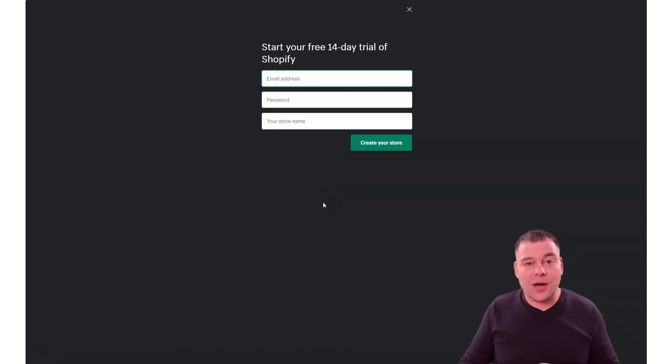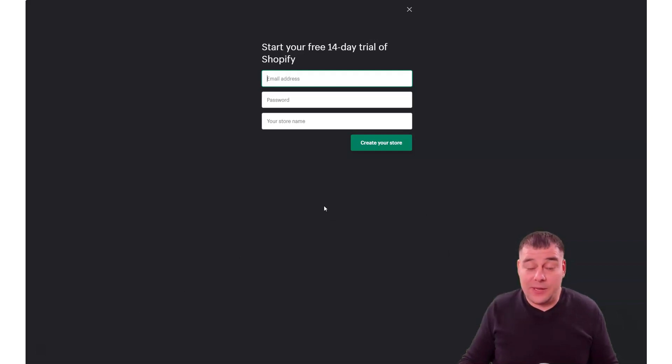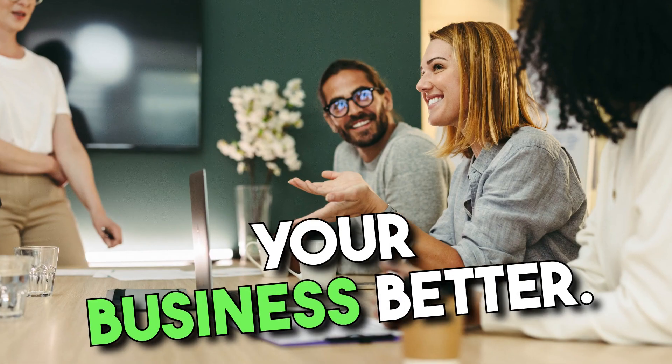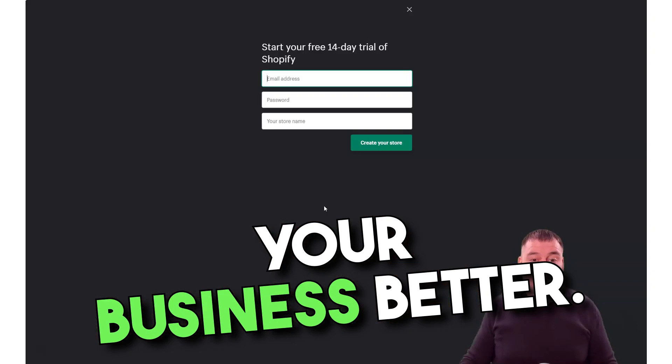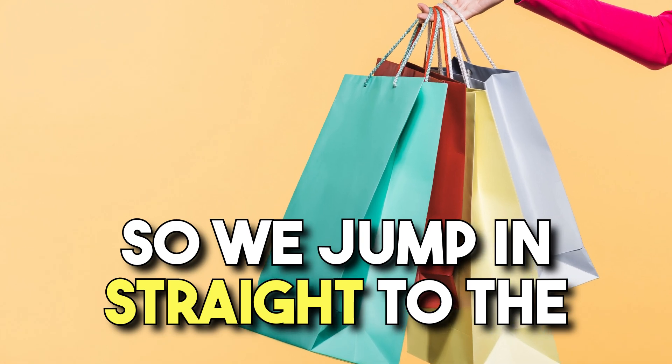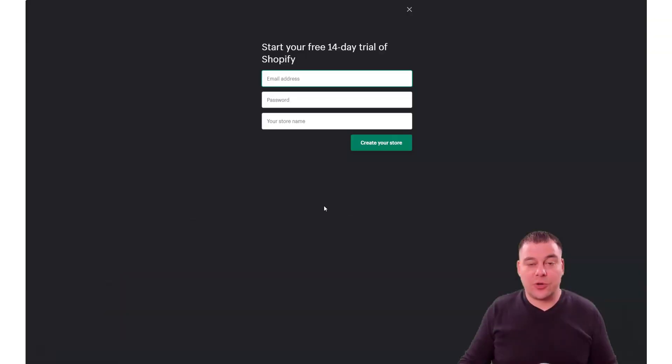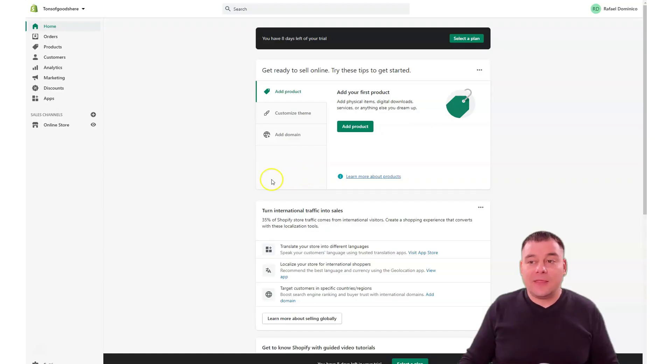I will not show you how all the process is happening because you'll figure it out and nobody except you knows your business better.